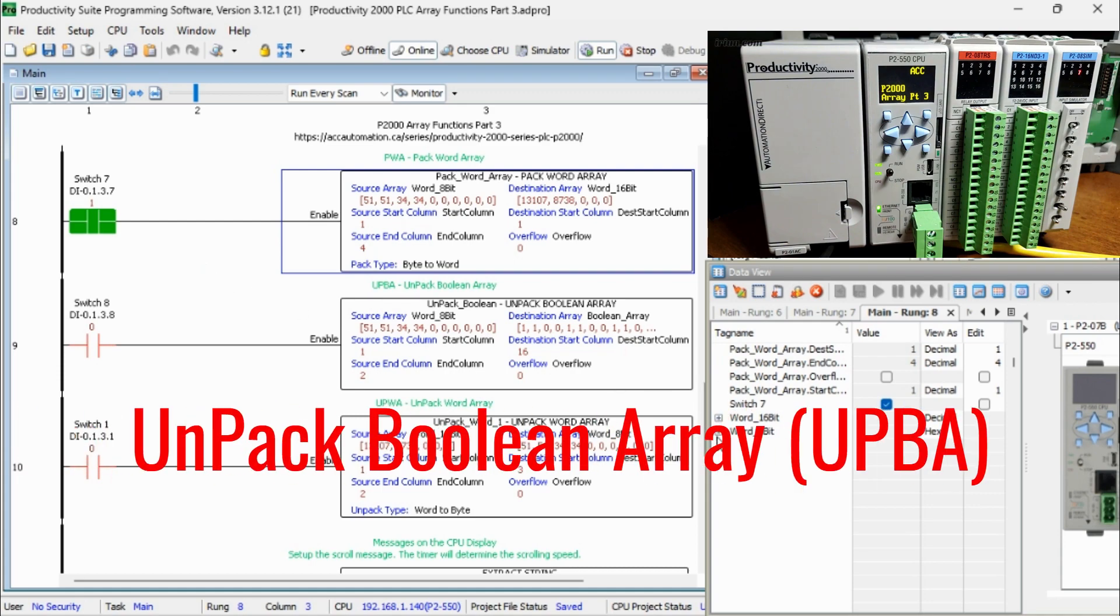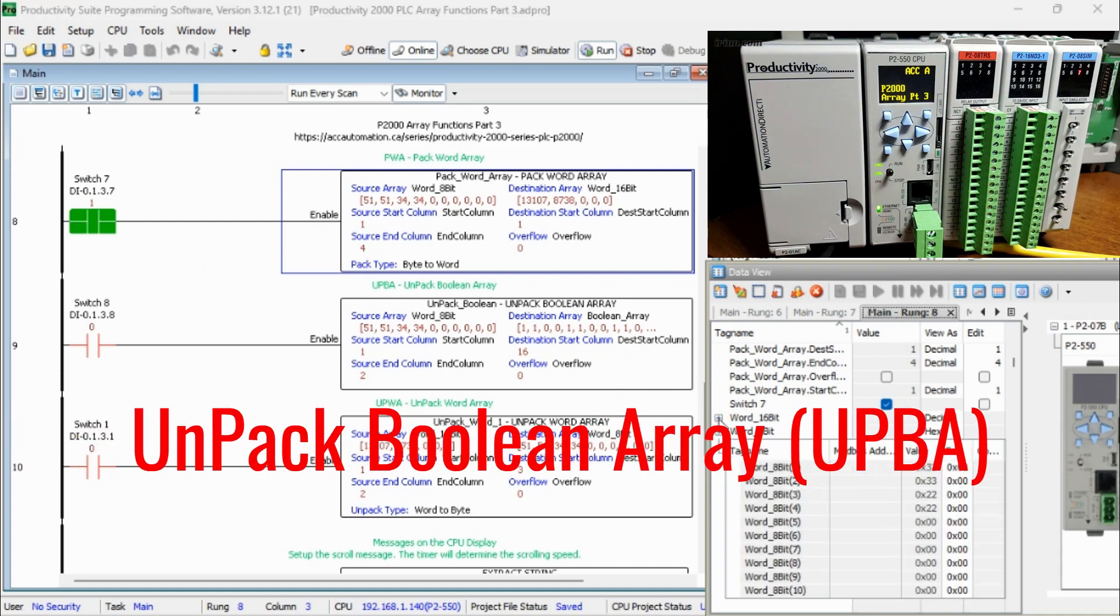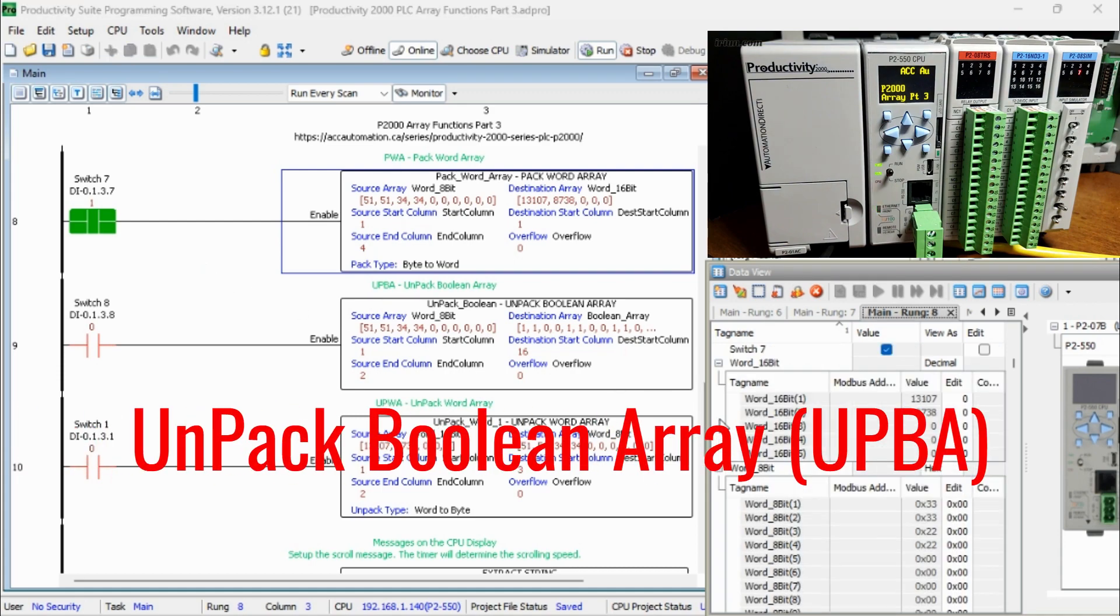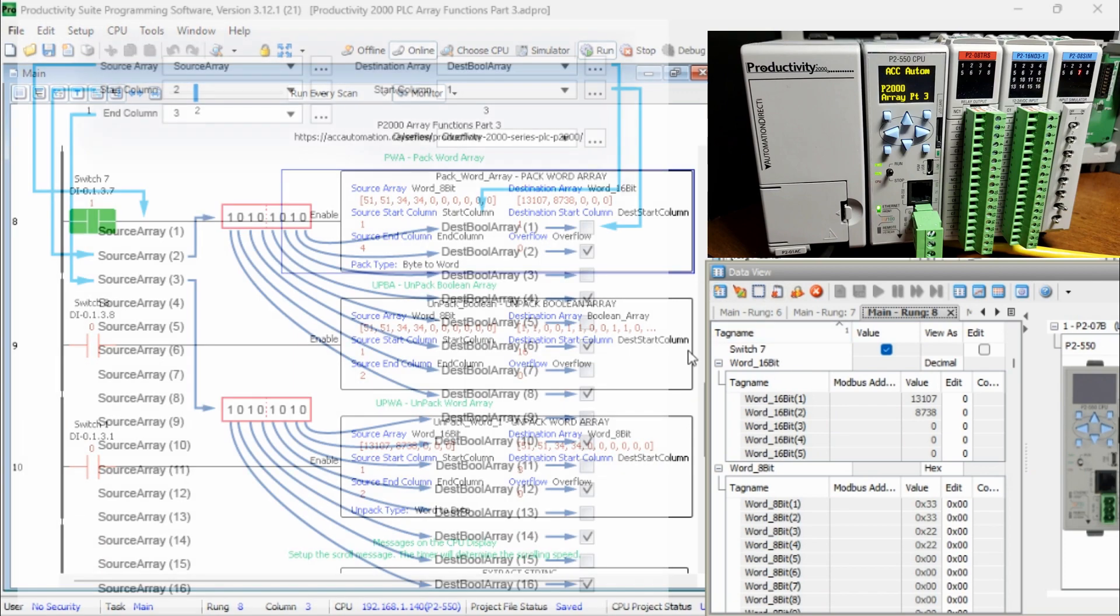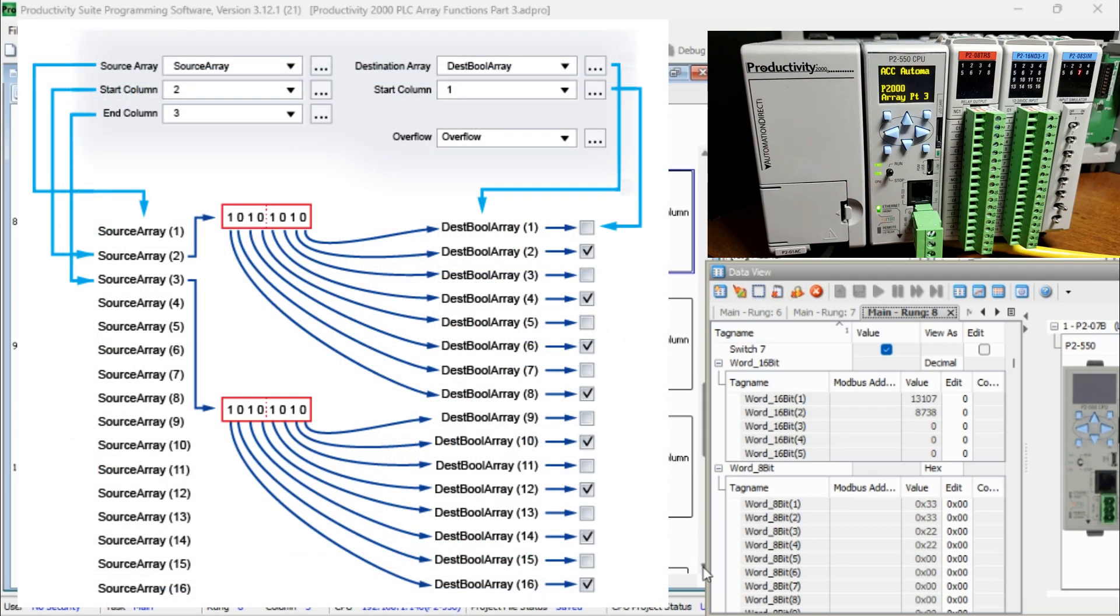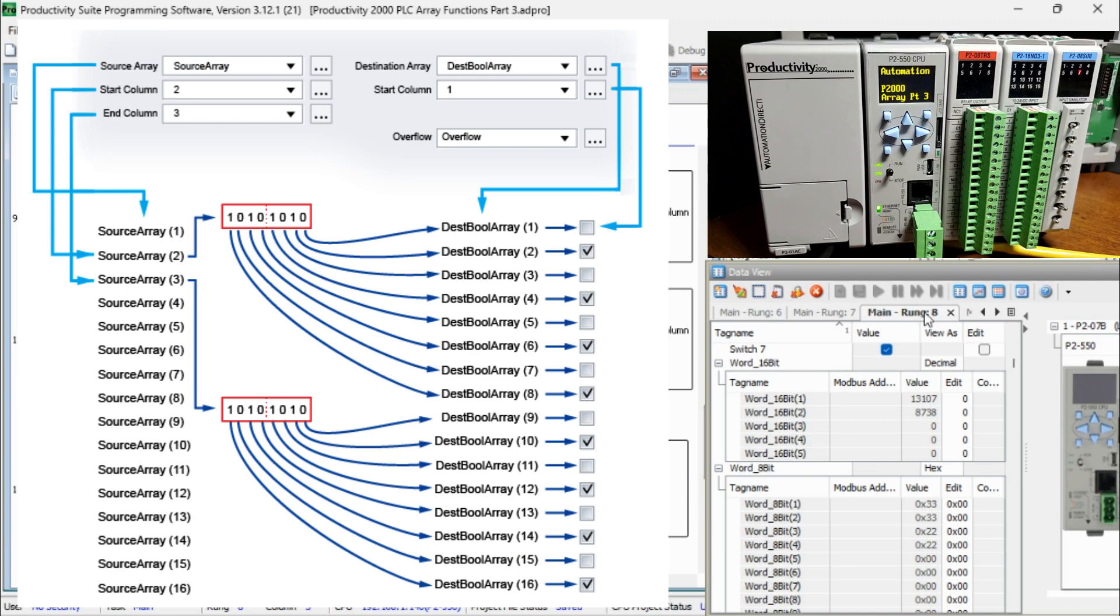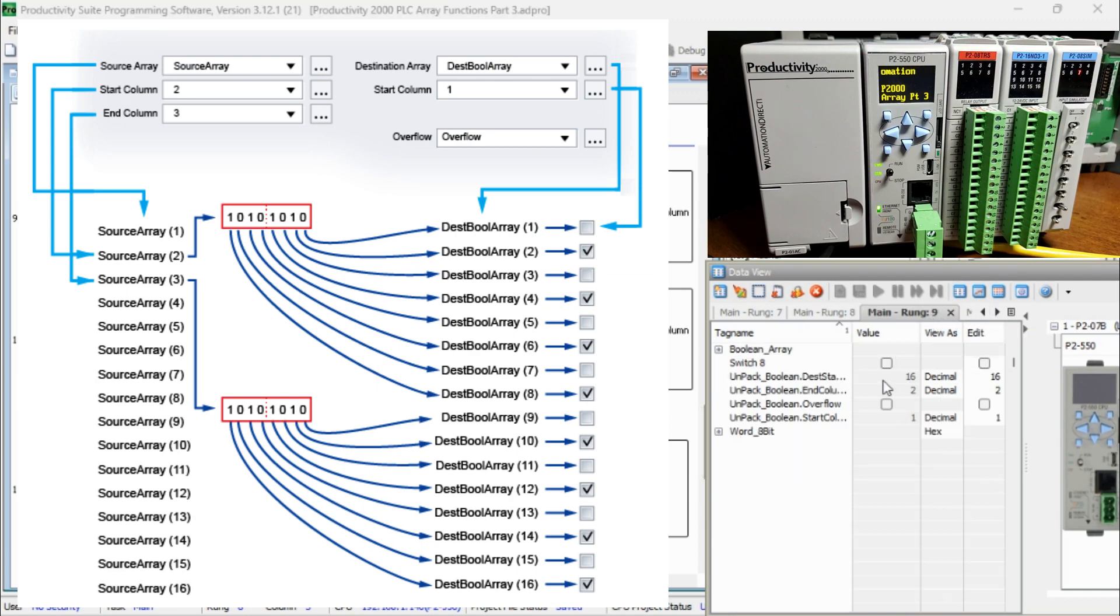Unpack Boolean Array, UPBA. This instruction will unpack an array of word tags into the destination Boolean array. The above example takes two 8-bit words and moves them into 16-bits of the destination Boolean array.